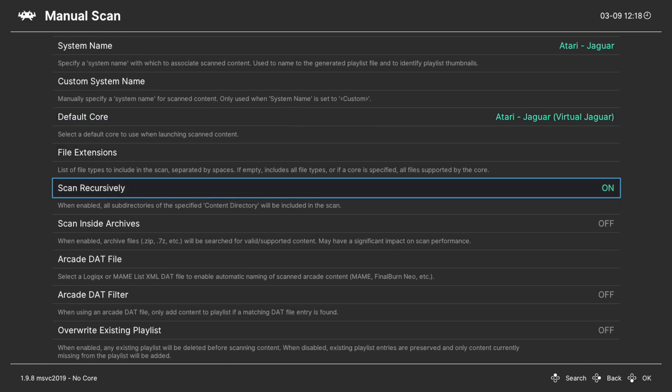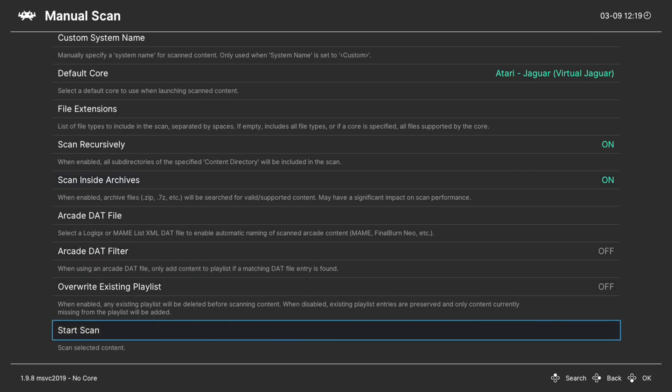Make sure scan recursively is on. And if you have them zipped up, make sure scan inside archives is on. And then you can go ahead and begin the scan.